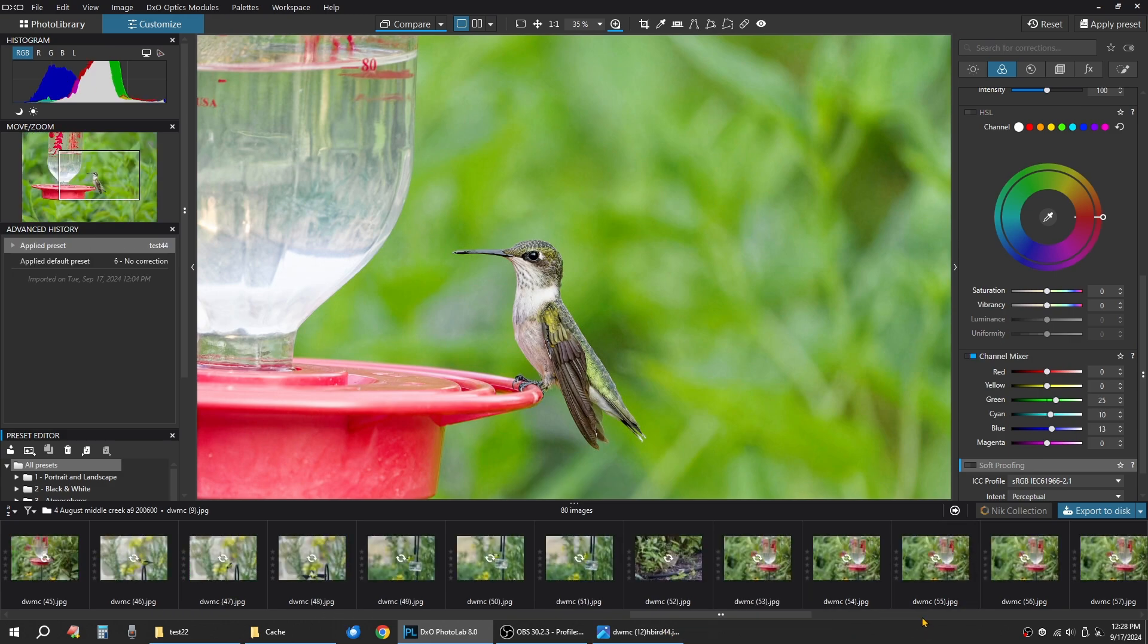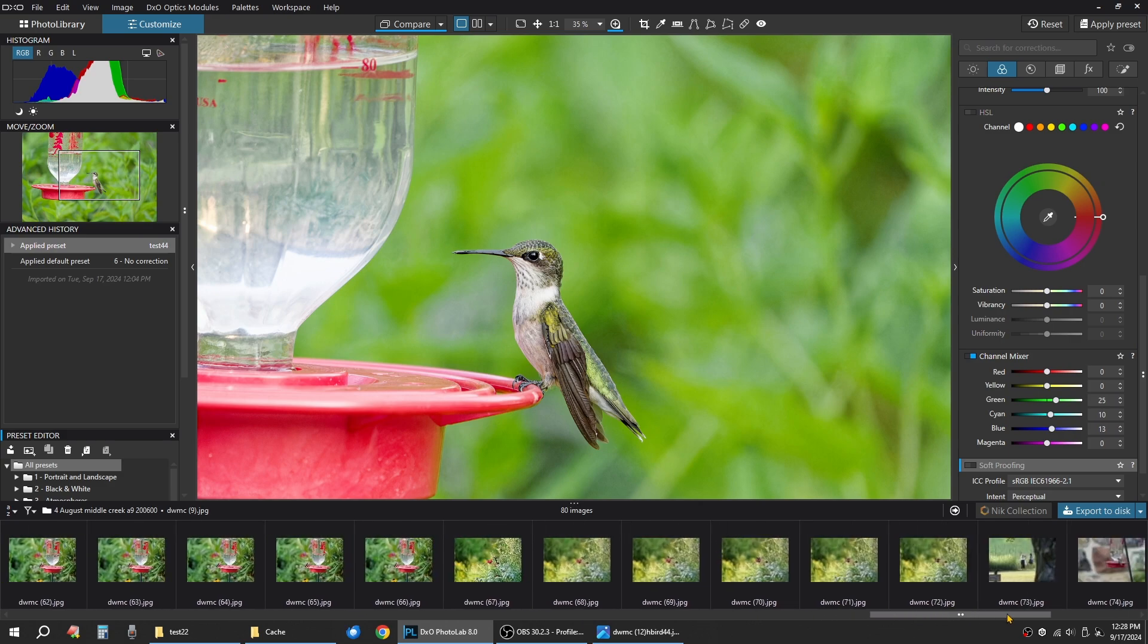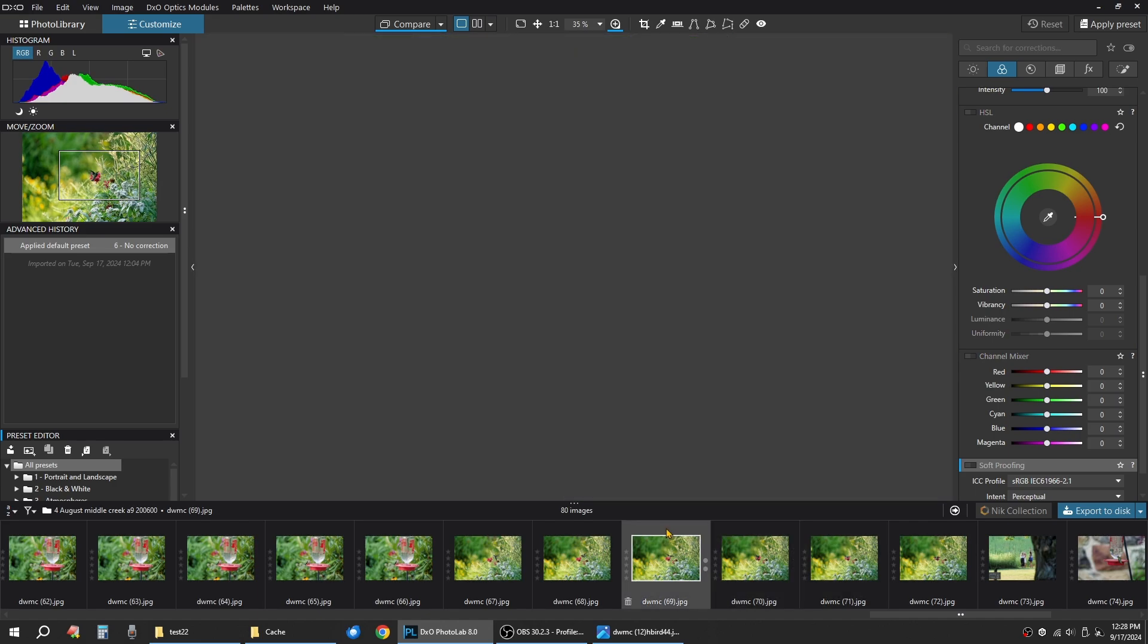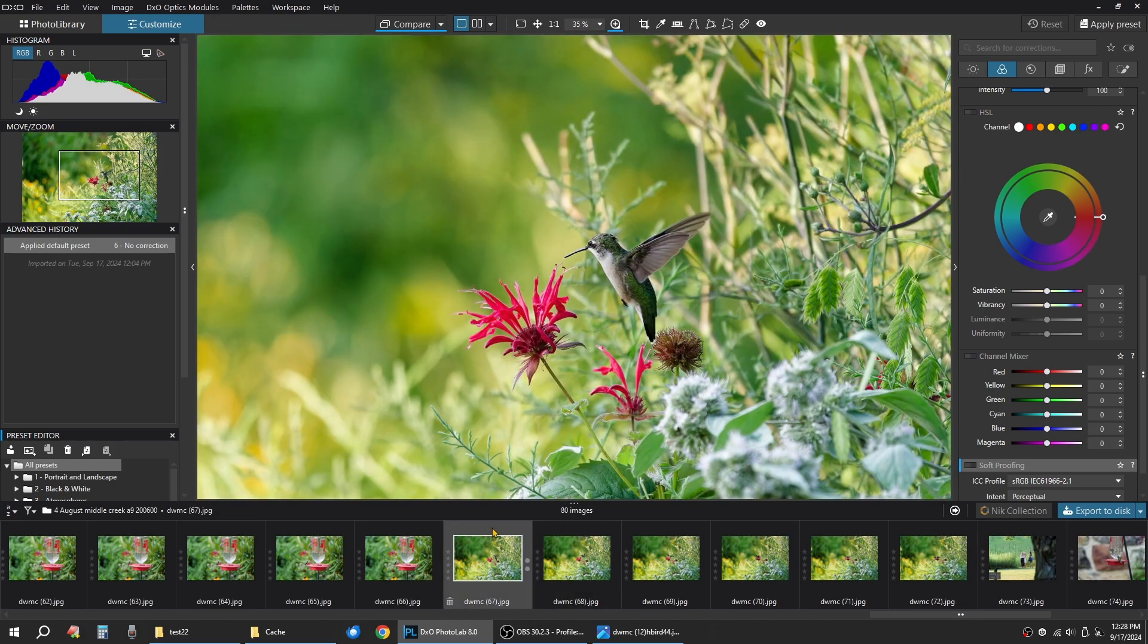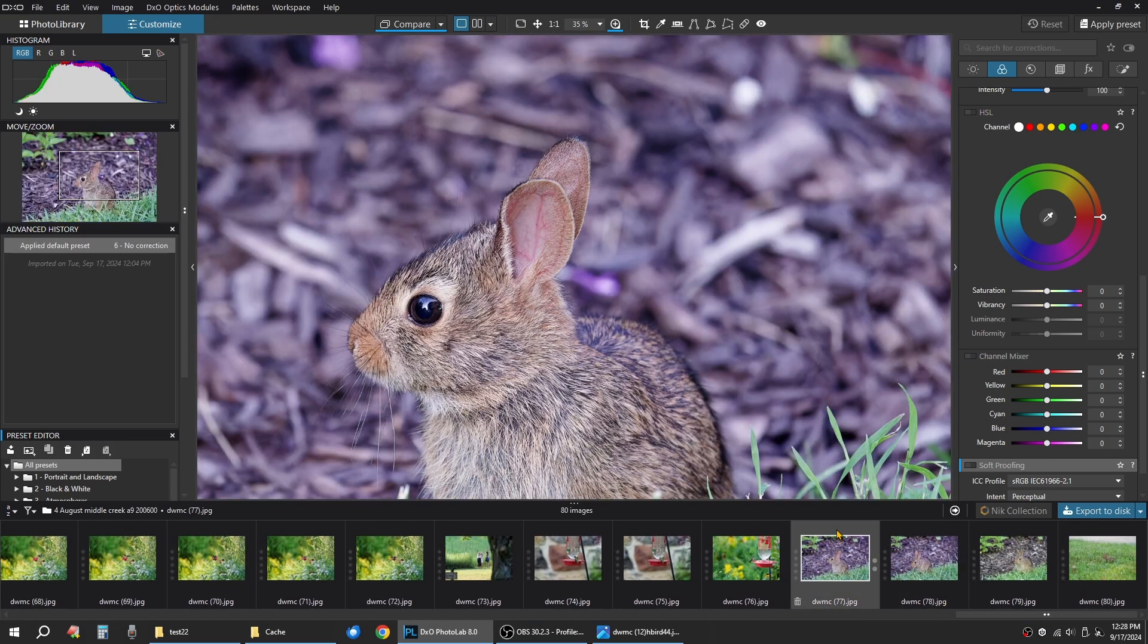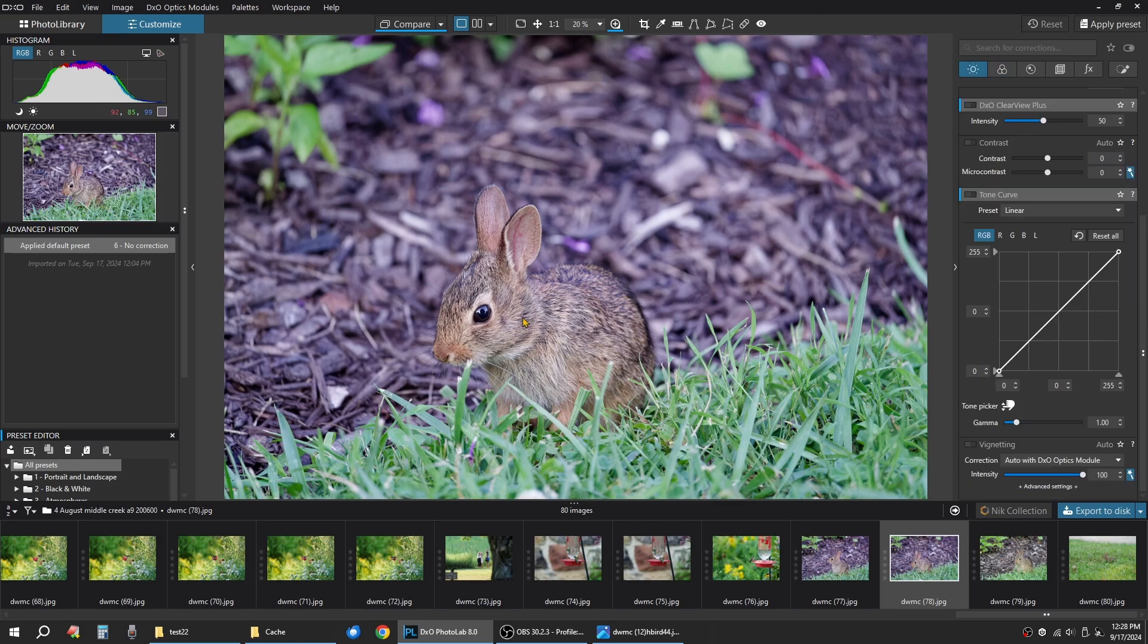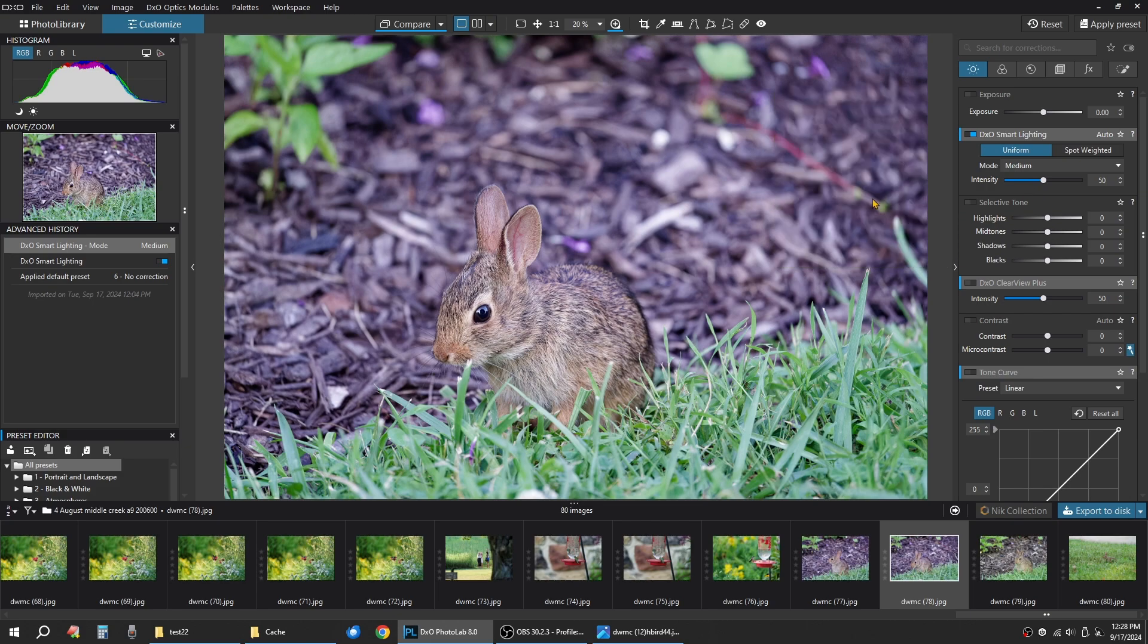And we'll do one more image here quickly. Let's pick something that has a different lighting scenario. Here's the bunny. A little bunny picture. So this bunny picture came out pretty good, actually. Let's see if we can do anything here. I really wouldn't adjust the exposure. I would do like a uniform medium lighting on it. Smart lighting on this one.